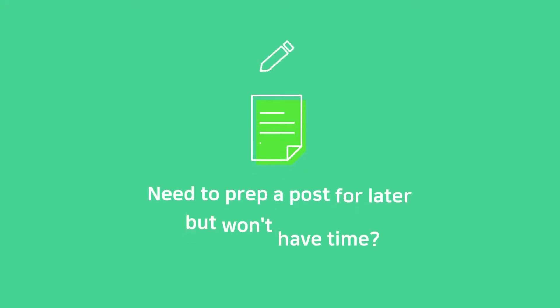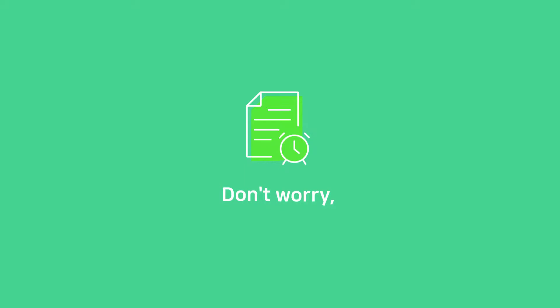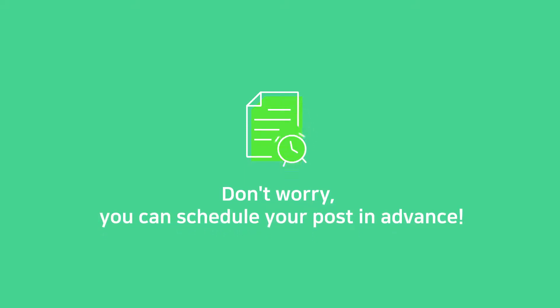Need to prep a post for later but don't have time? Don't worry, you can schedule your post in advance.